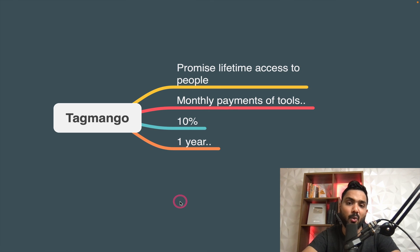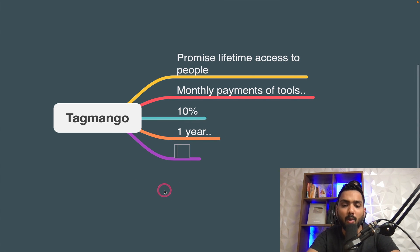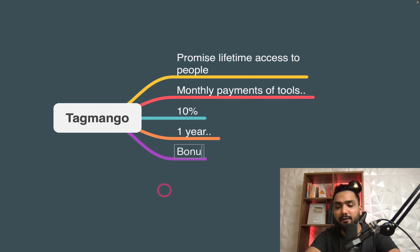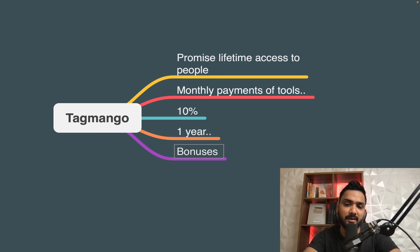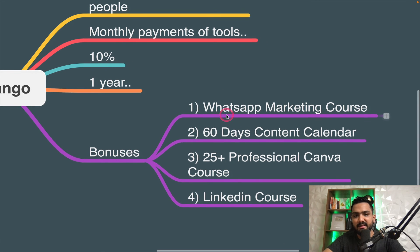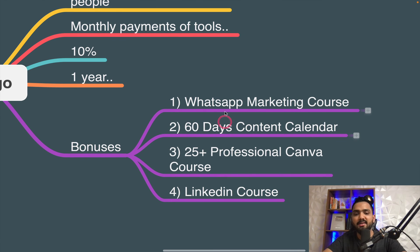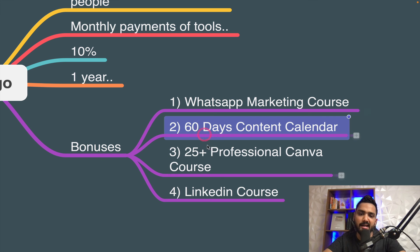Now, this is one thing I wanted to give you also another bonus. If you just sign up and you go for the paid plans on any one of this platform. So these are the course access you'll get from me. WhatsApp marketing course, 60 days content calendar, 25 plus professional canva courses, LinkedIn courses.